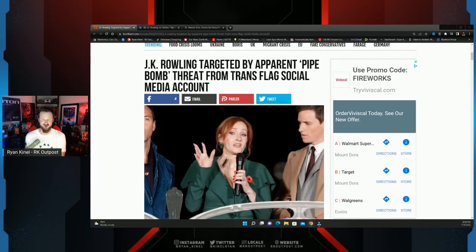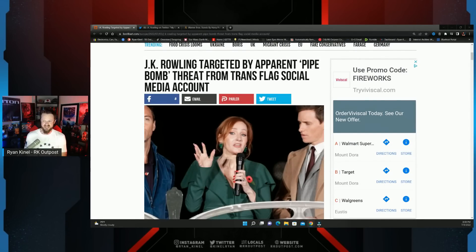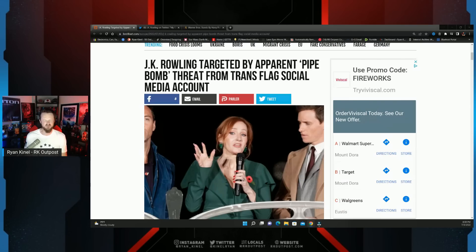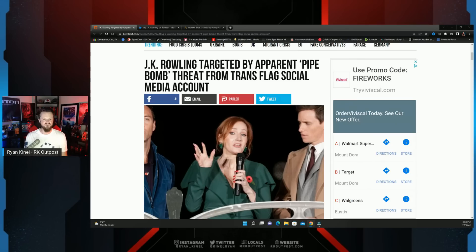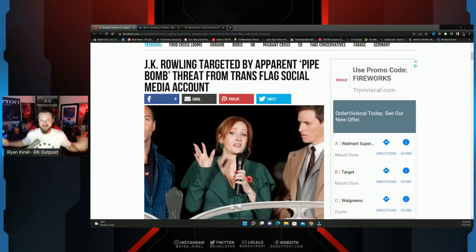JK Rowling is finding that out once again. JK Rowling targeted by apparent pipe bomb threat from trans flag social media account. When you let these people, you let these freaks with pronouns in their bios, these literal lunatics, when you let them just run wild and do whatever they want to dehumanize people however they want.